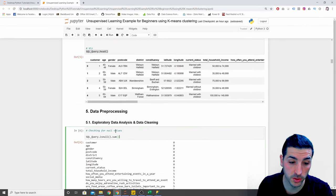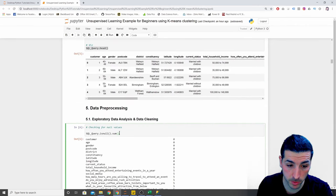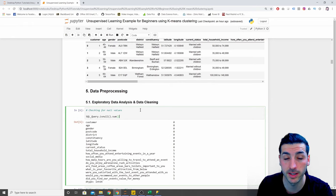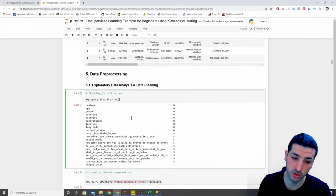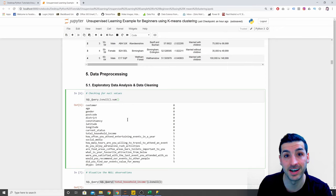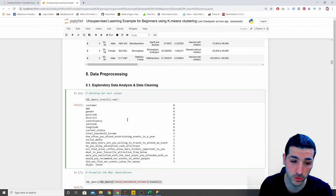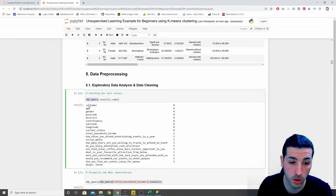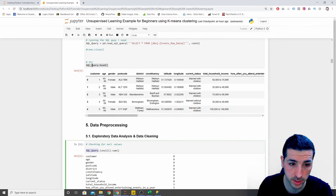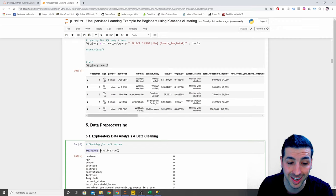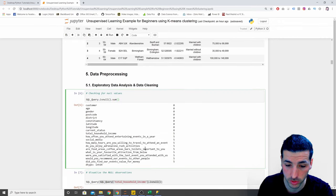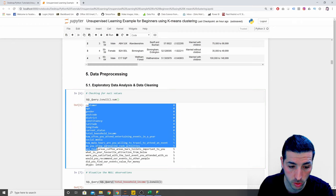Moving on to data preprocessing, exploratory data analysis, and data cleaning. The first thing you should do is investigate whether you have any null or missing values. The way to do this is to take your whole dataframe, call `.isnull()`, and then `.sum()` the null values. This tells you for all 19 columns which ones have null values.